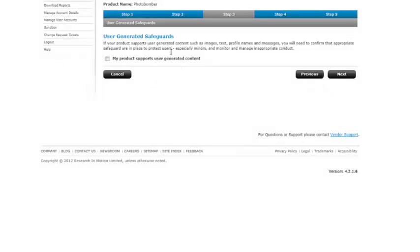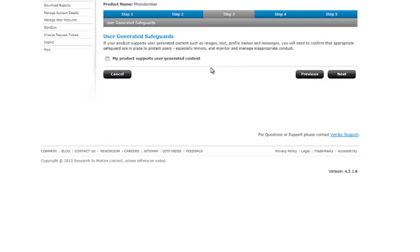Generate safeguard. My product supports user-generated content. If your product supports user-generated content, such as images, text, profiles, you will need to confirm that appropriate safeguards are in place to protect users. Next.